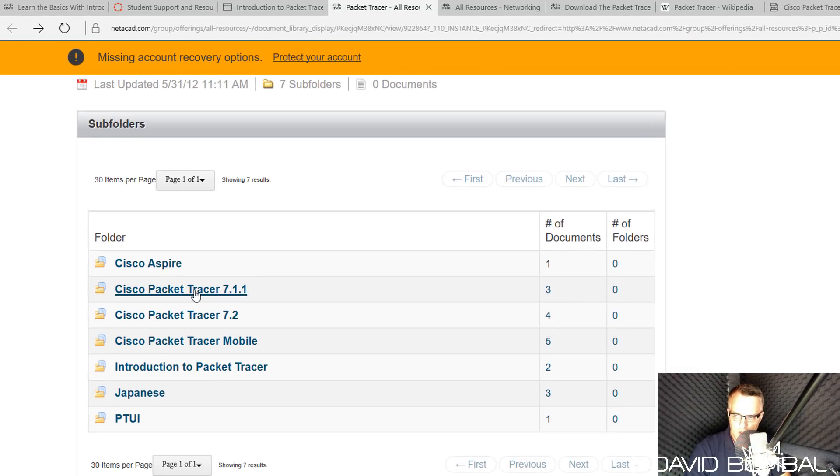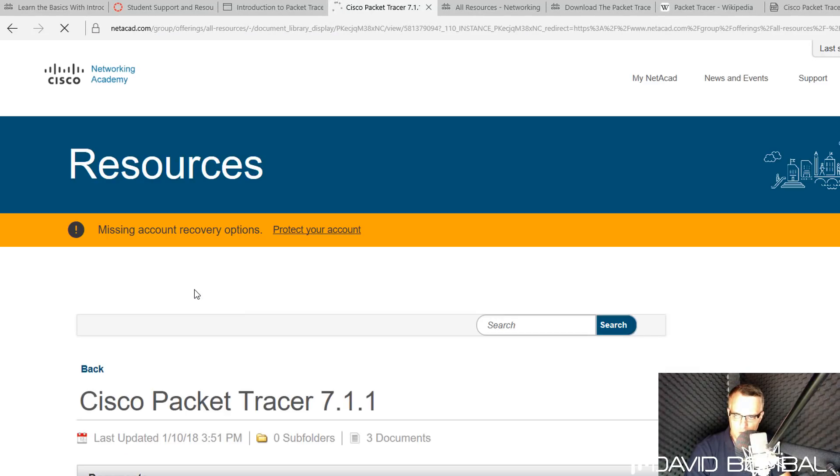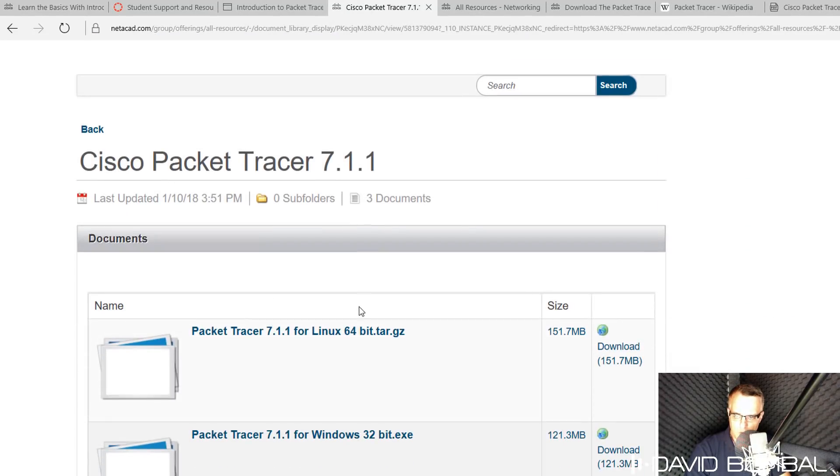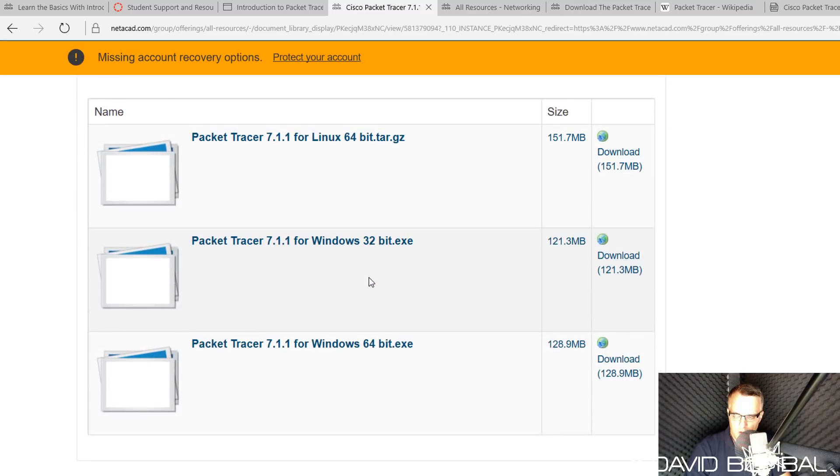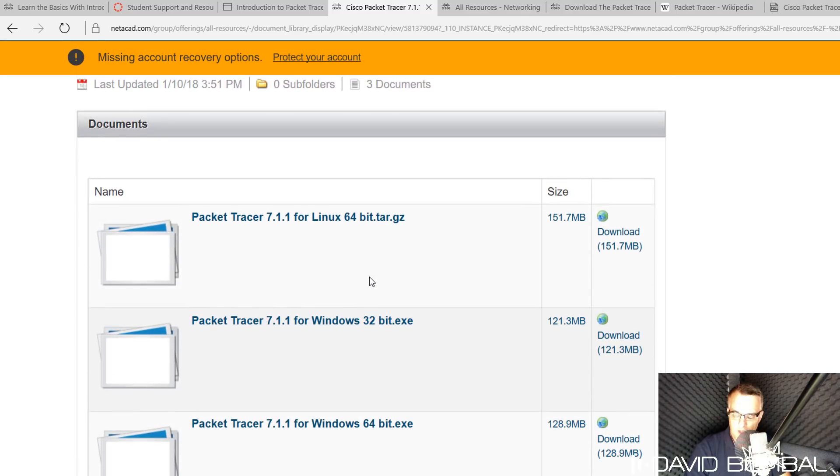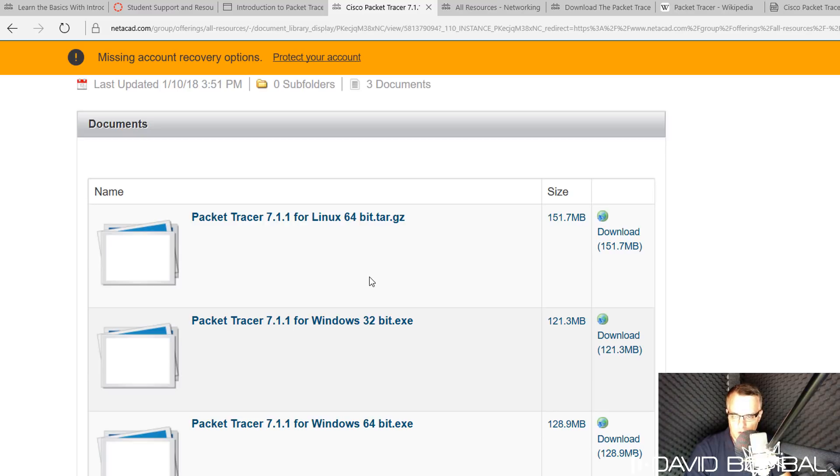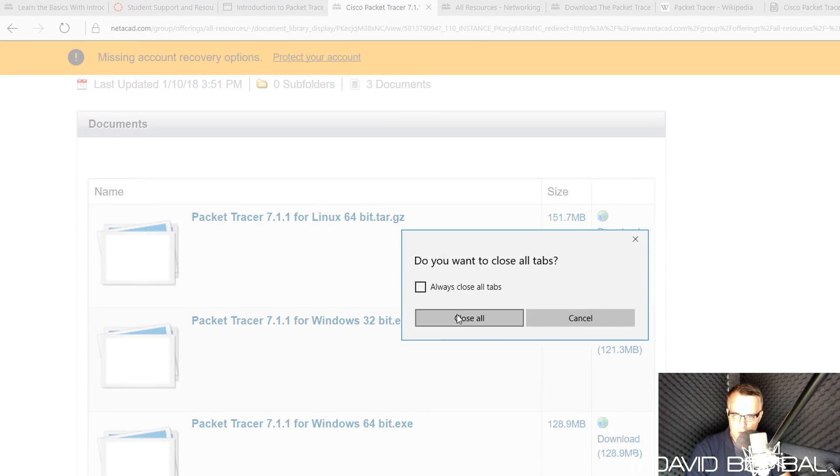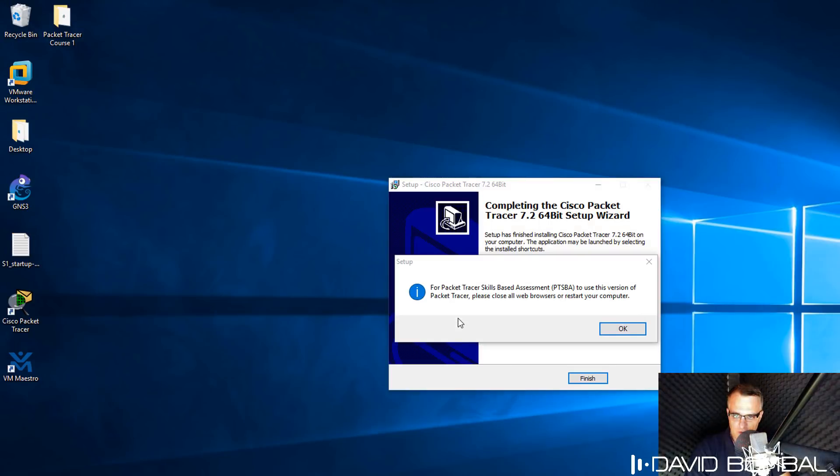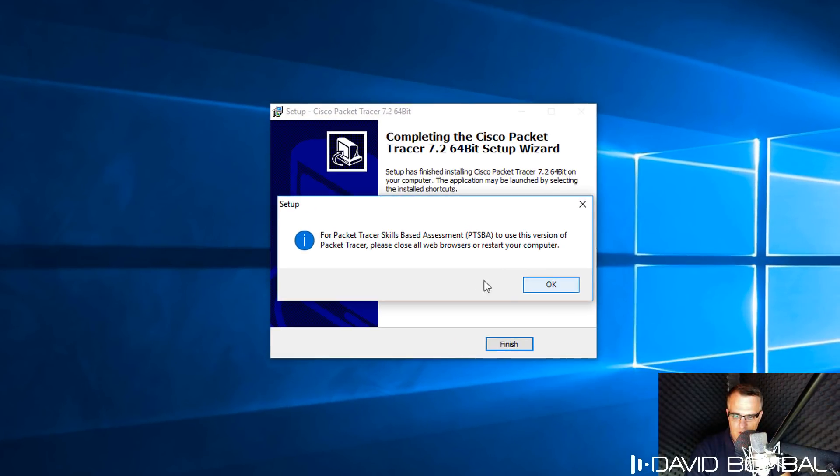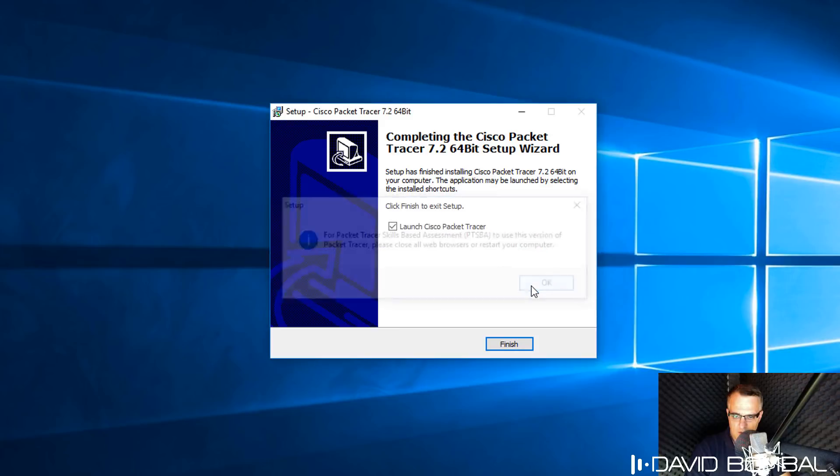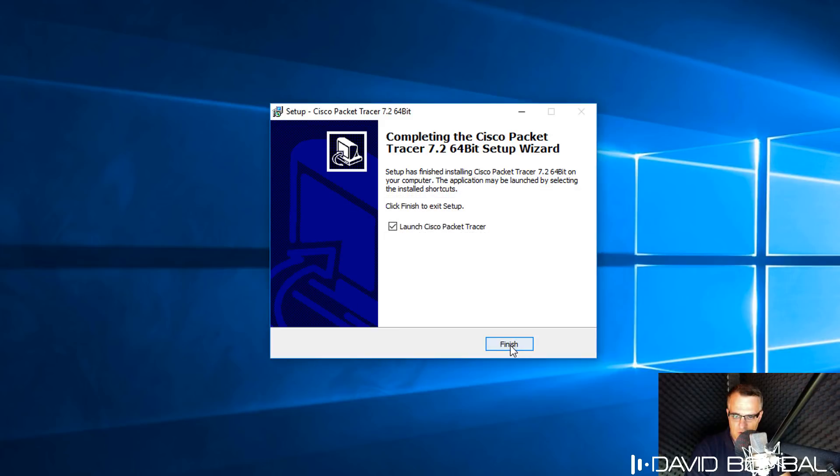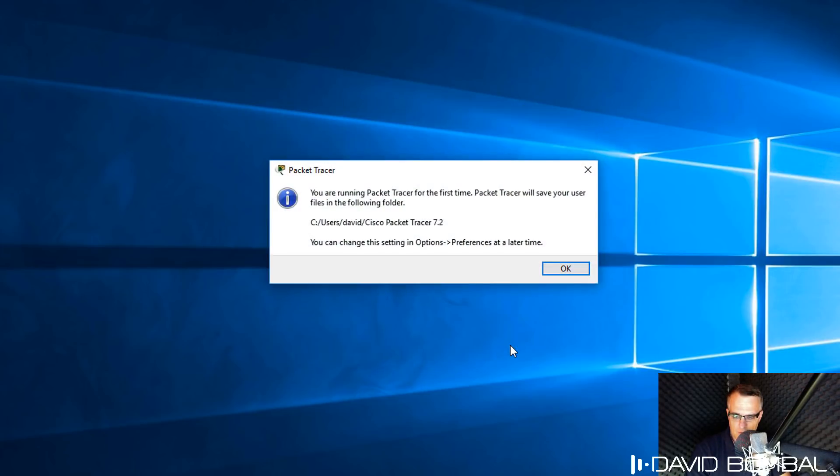Notice I can download an older release of Packet Tracer if I want to. There is a change in the GUI or graphical user interface from version 7.1 to 7.2 of Cisco Packet Tracer, so you may want to download an older release if you prefer the older graphical user interface. I'm not going to do that, I'm going to close my browser, click OK on the setup message, and click Finish to start up Cisco Packet Tracer.